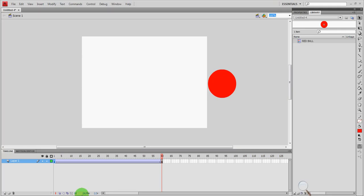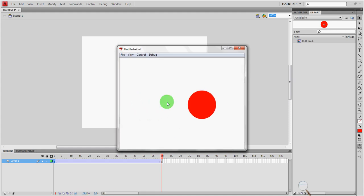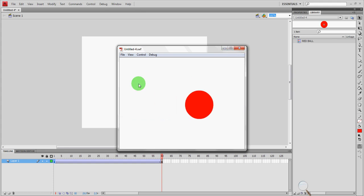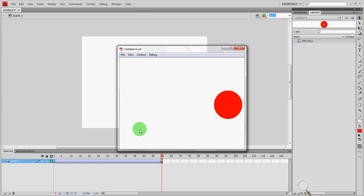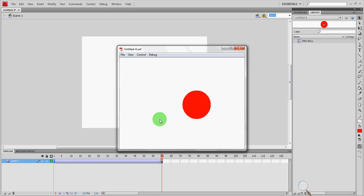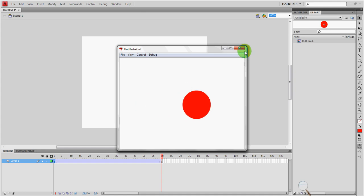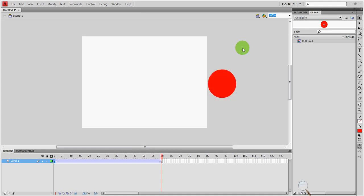So we're going to go back to Flash. Earlier our first assignment was to tween this ball having go from left to right. What we're going to do now is instead of having this boring ball just go from left to right, we're going to have it actually maybe make a circle or an oval or do a loop-de-loop or something a little more exciting. So to do that we're going to learn to create a motion guide.